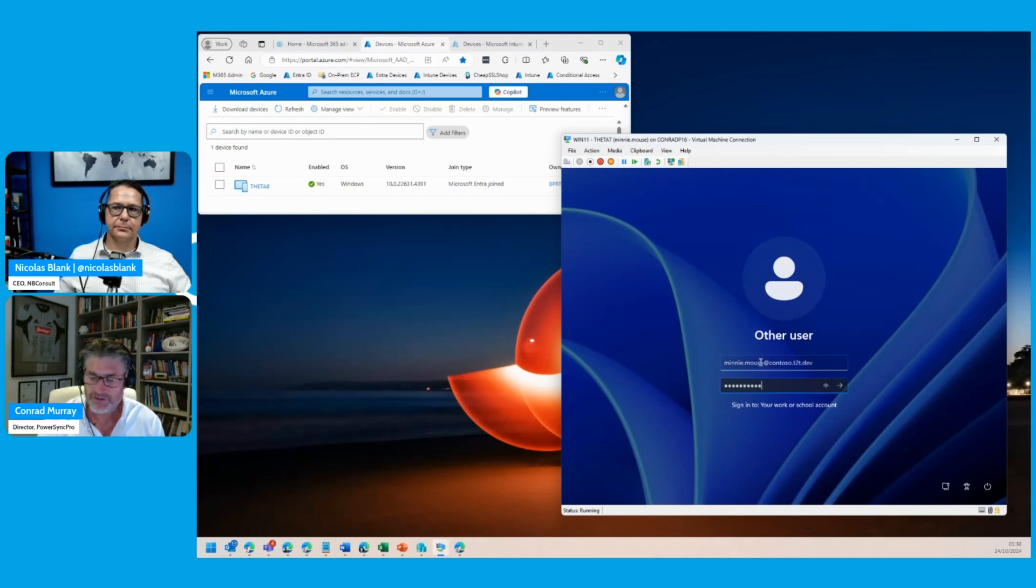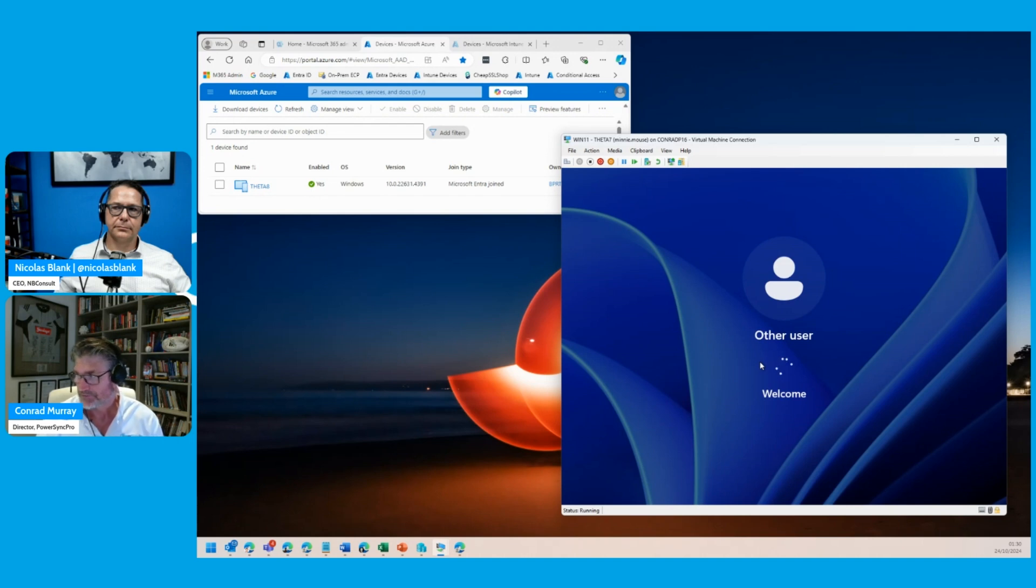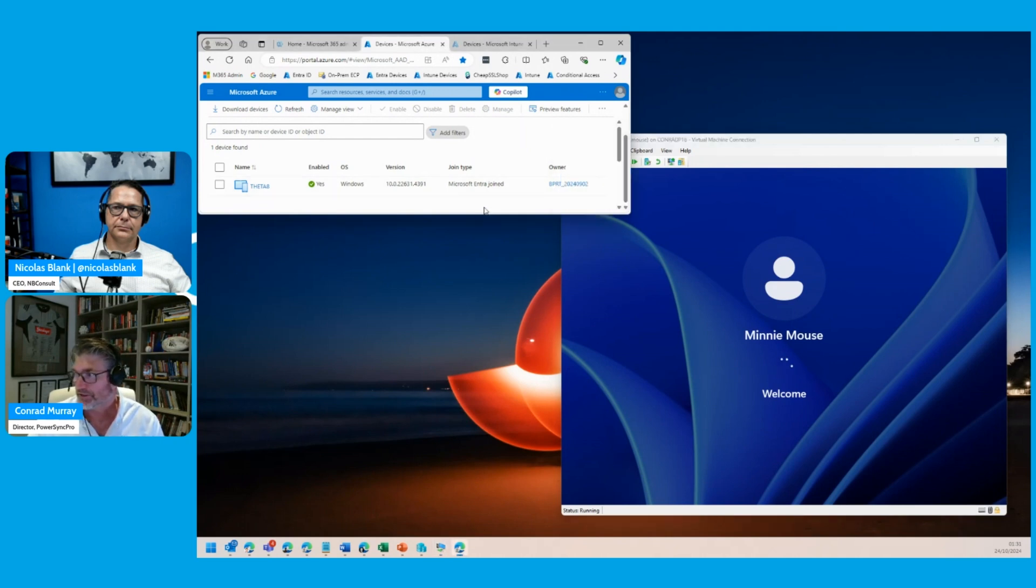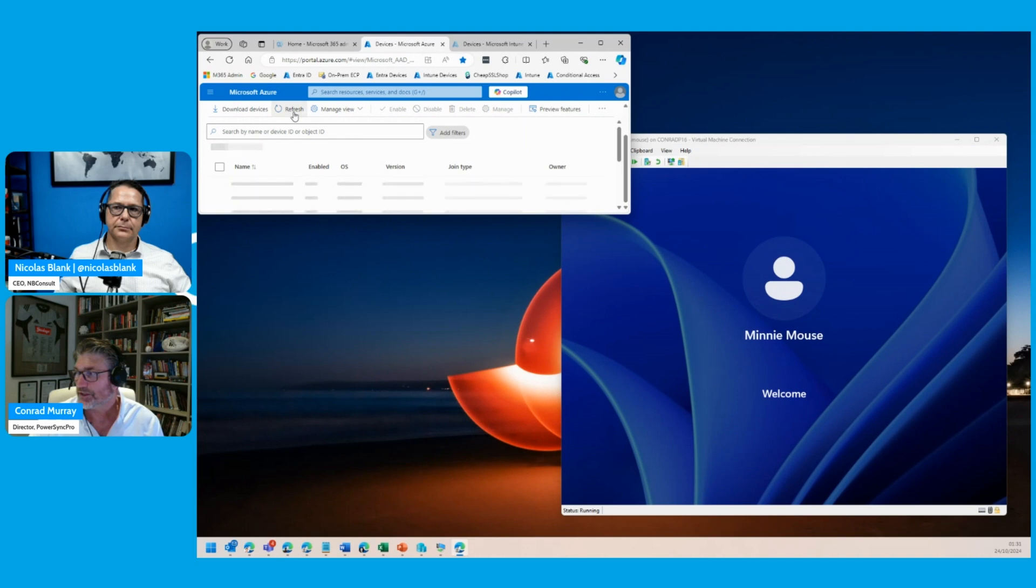Same username, same password. And of course, we can already see this machine is Azure joined. So there's nothing more to add there.